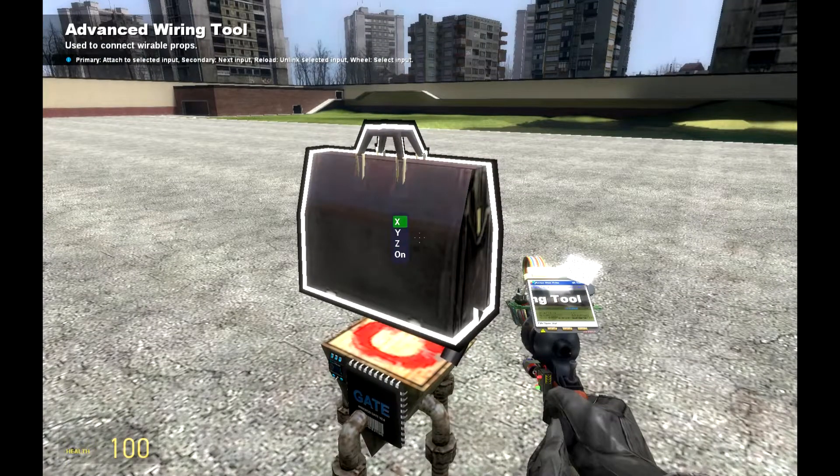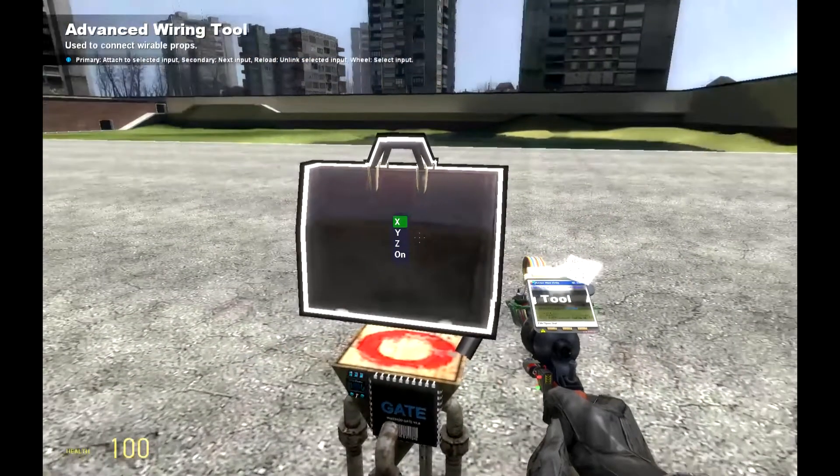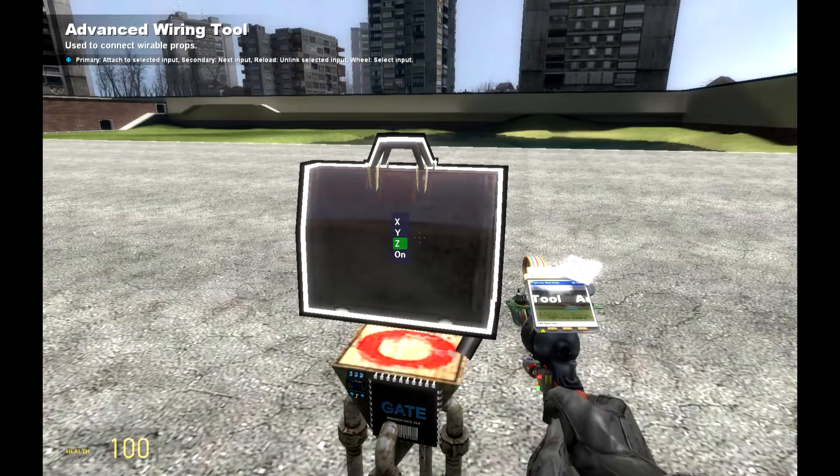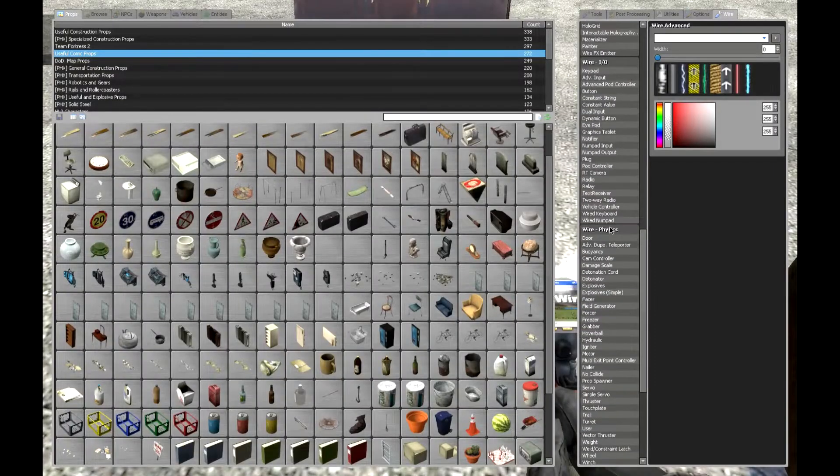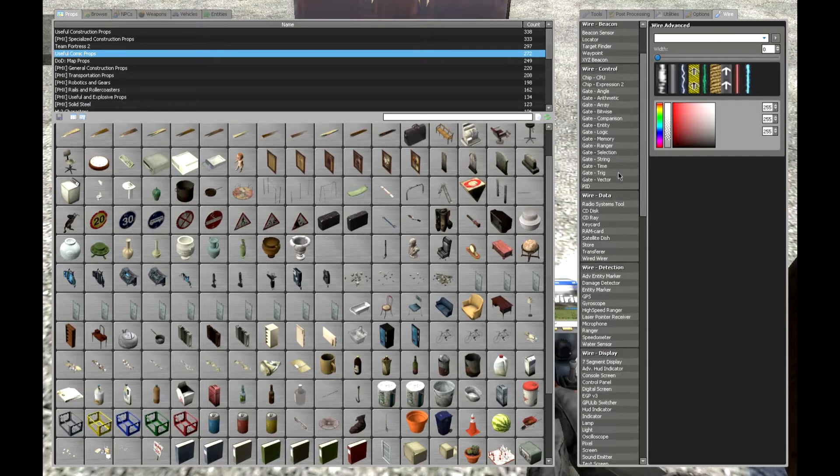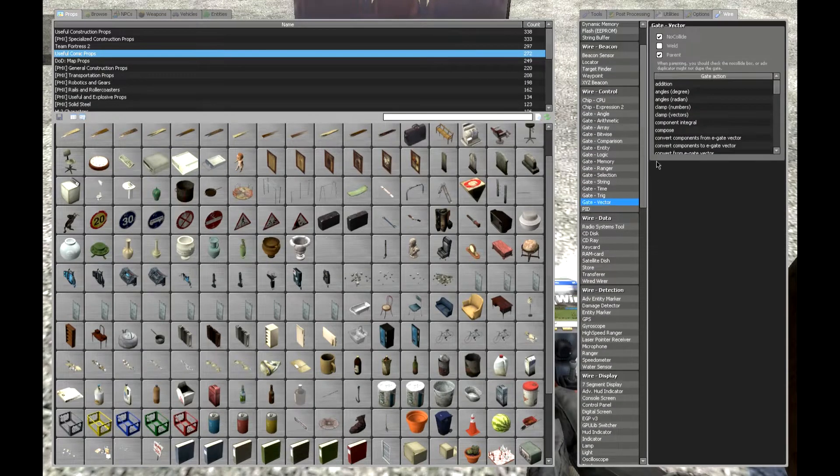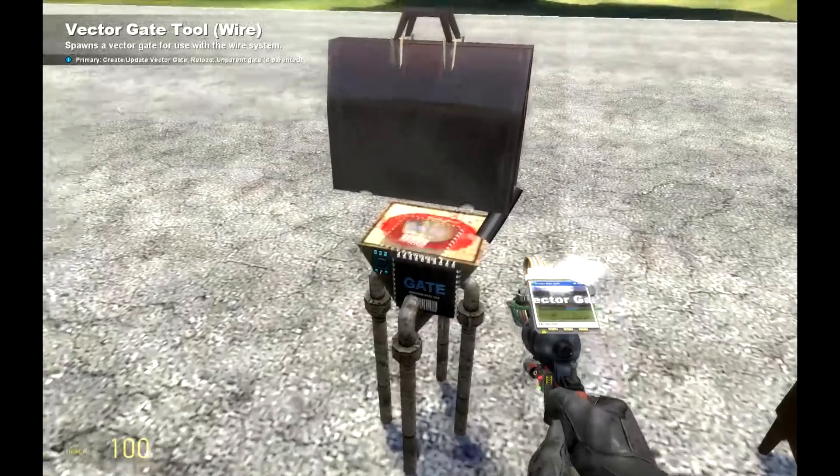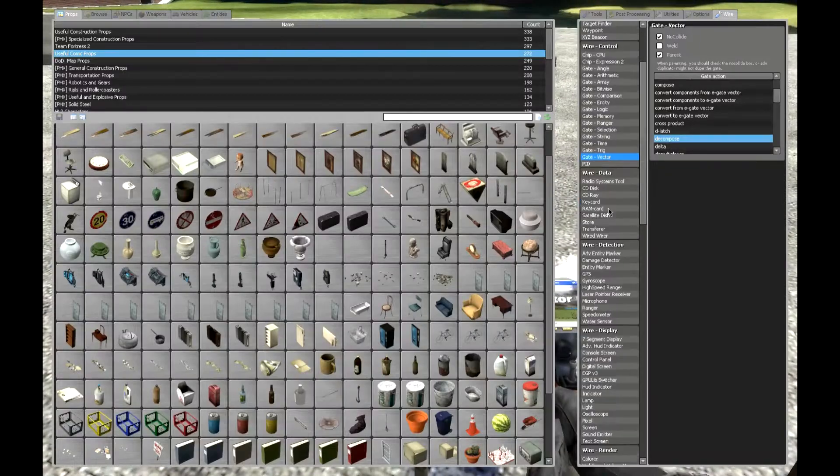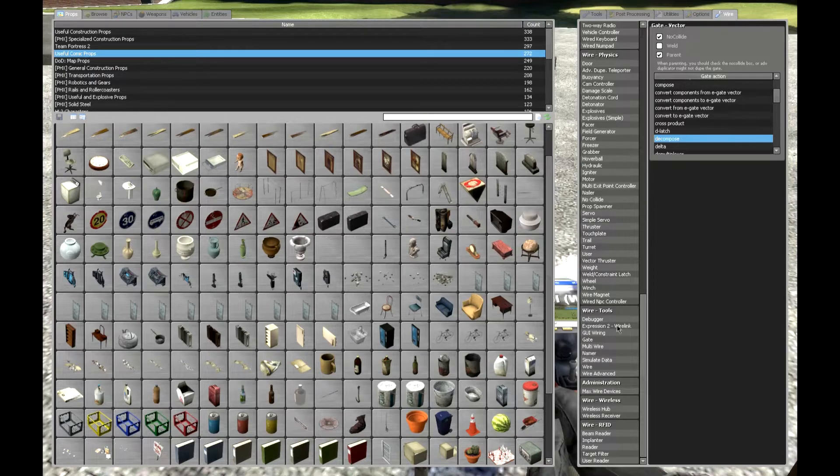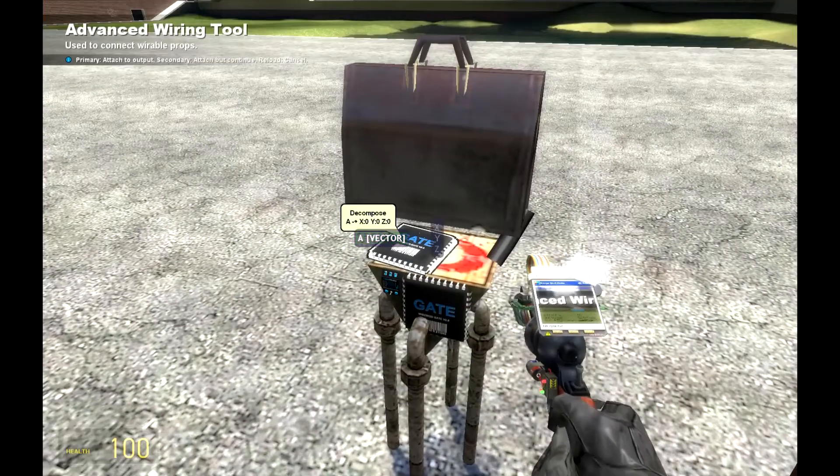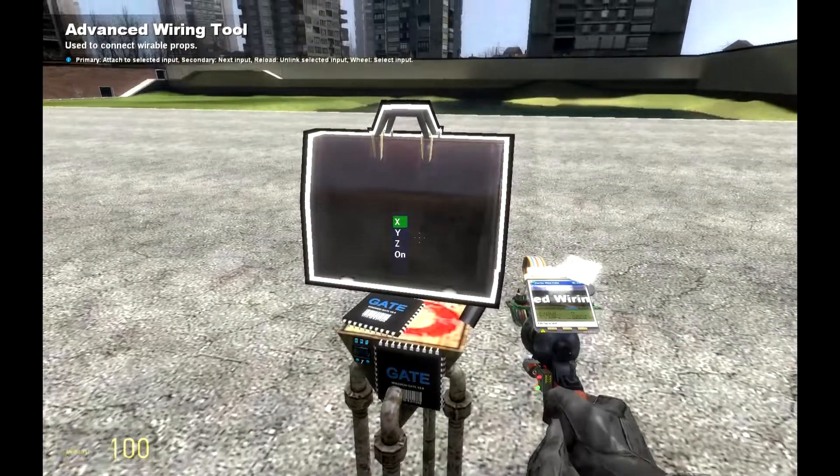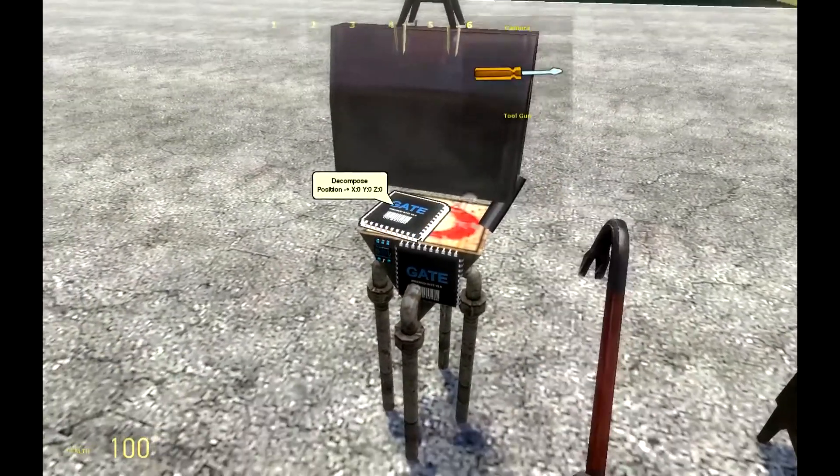Because it only takes XYZ singular numbers and not one big number like a vector. So we need a decompose, so place it somewhere here. Grab your trusty wire tool like this onto here.